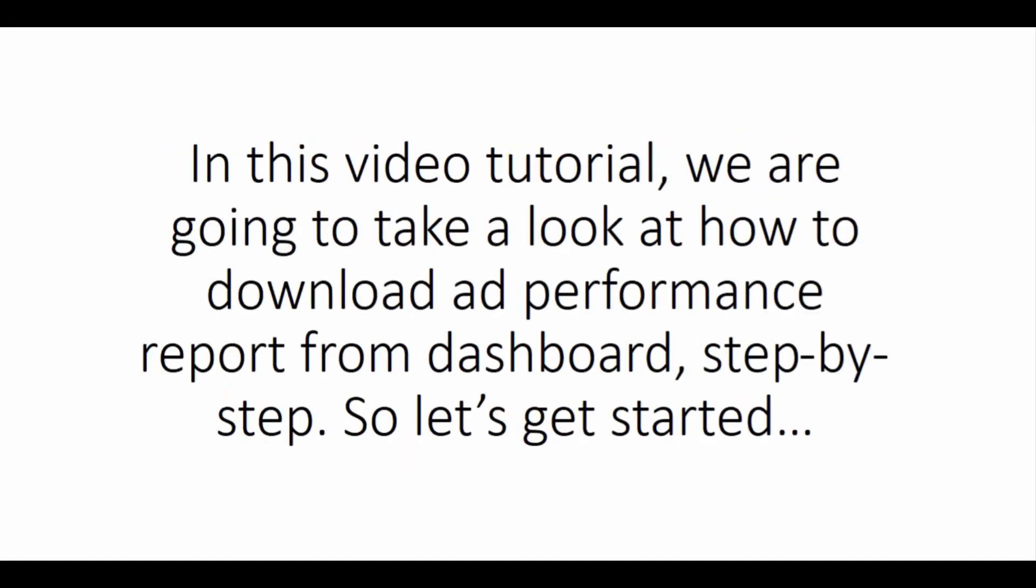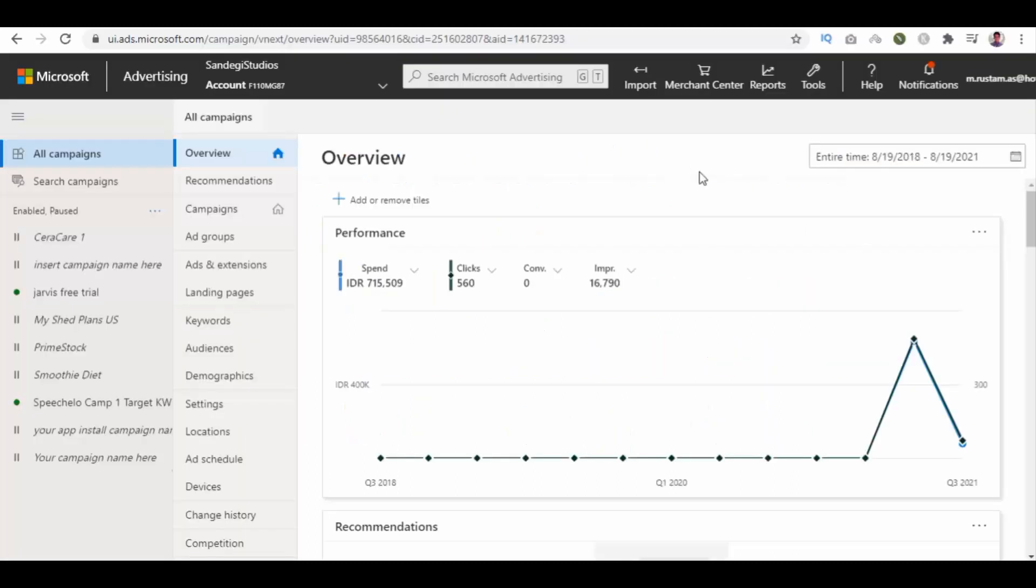In this video tutorial, we are going to take a look at how to download ad performance report from dashboard, step by step. So let's get started.